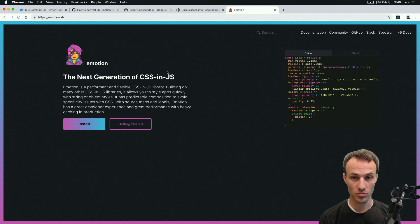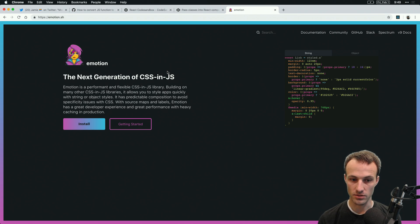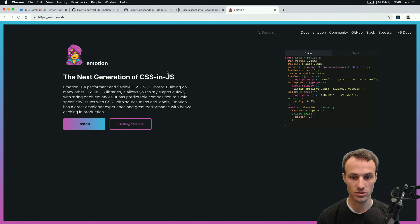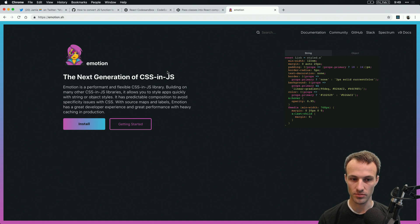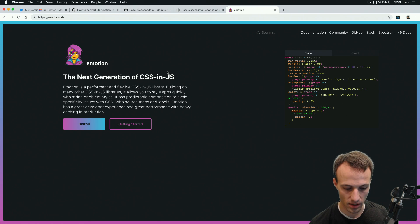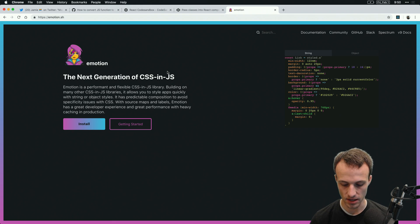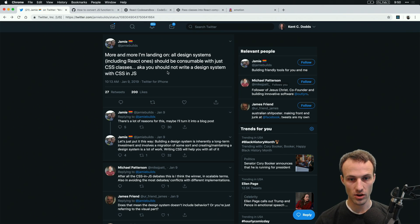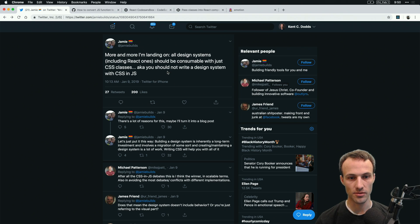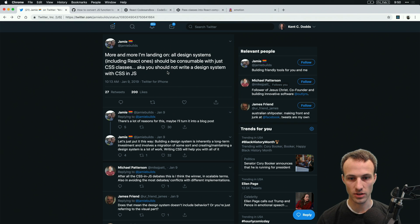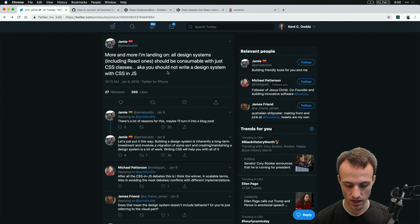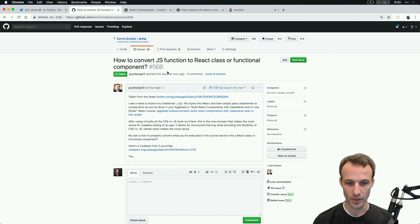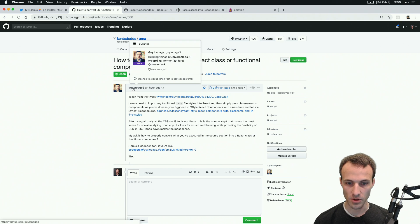PayPal scripts has emotion pre-installed, so I want to preface all of this by saying emotion is how I want to write application CSS. I'll show you how to use emotion with a component library that's based on regular CSS, but I'm really in agreement with Jamie here that building a component library should be built with consumable regular CSS classes.